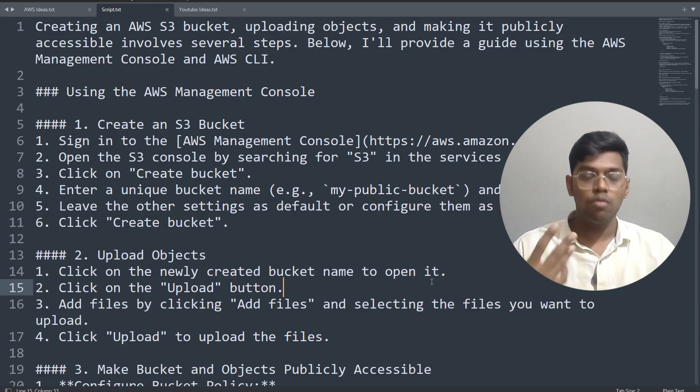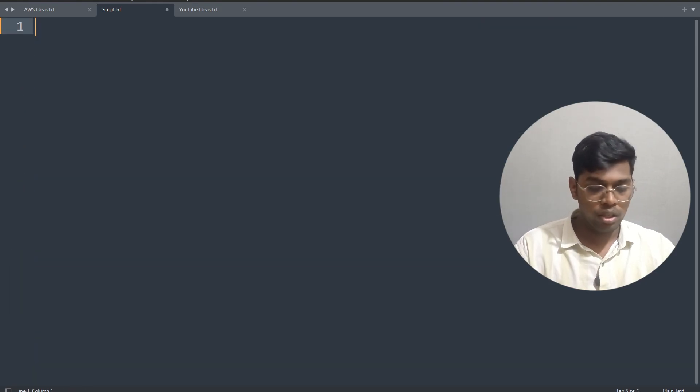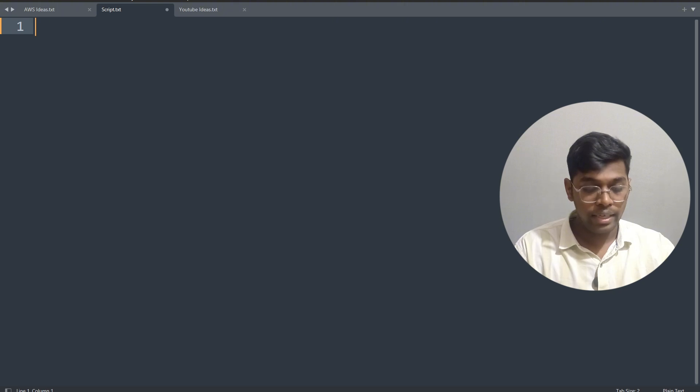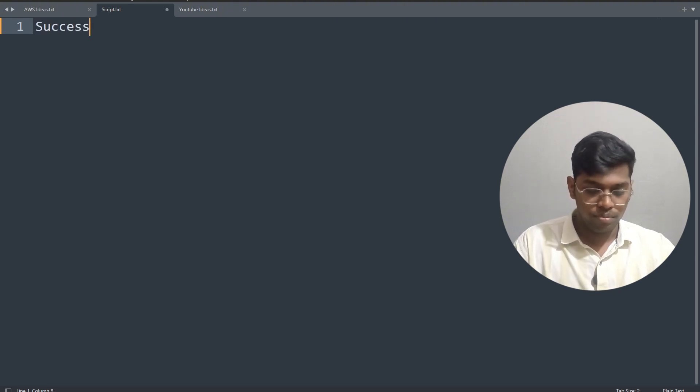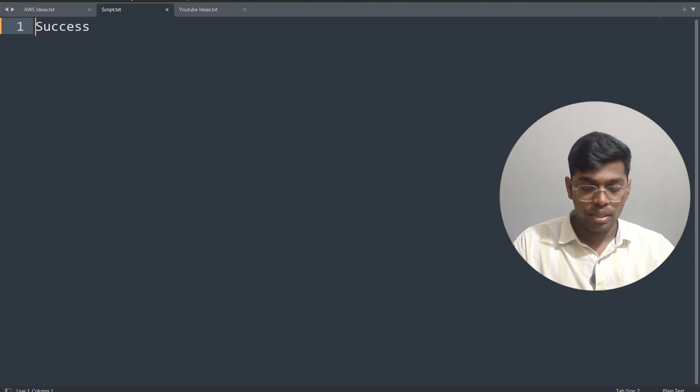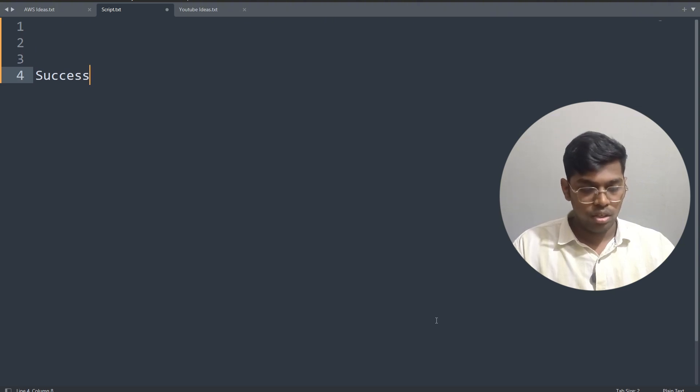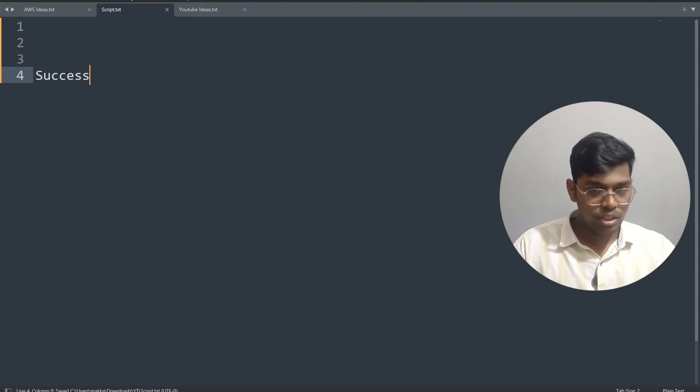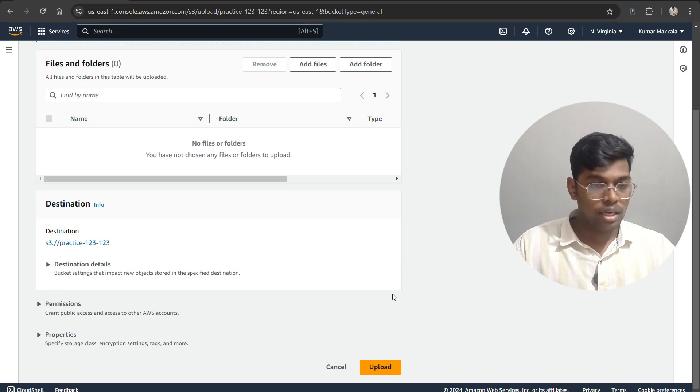As you can see, this is the object data that I have uploaded the first time. So I'm just removing this and adding something over here, something like this. It says 'success'. Okay, now I'm saving this file and we will try to upload this same file.